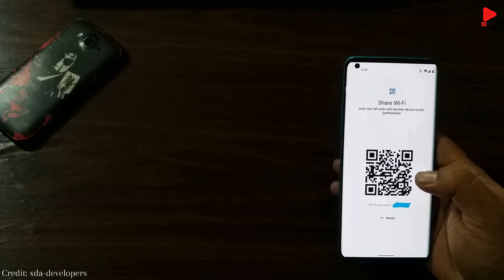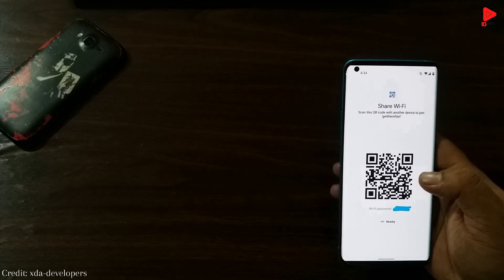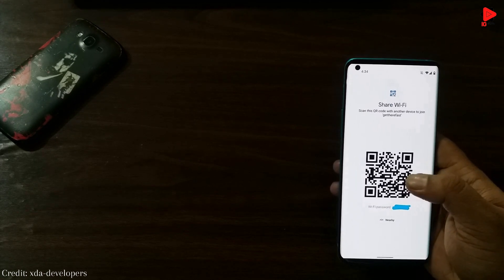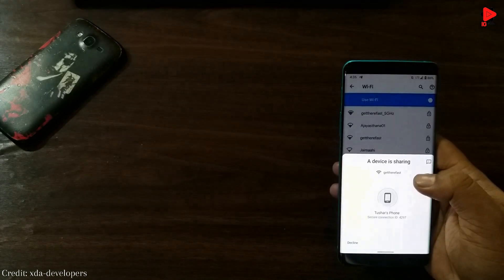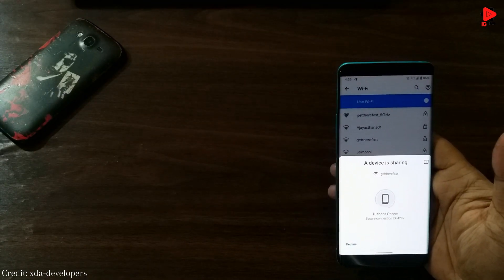With the new nearby share for Wi-Fi password feature, it is very easy to connect to a Wi-Fi network, and the password can be shared just by scanning the QR code.